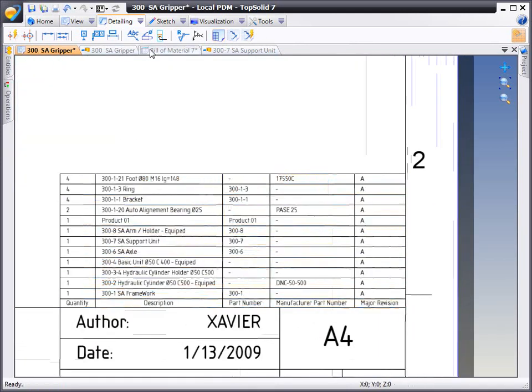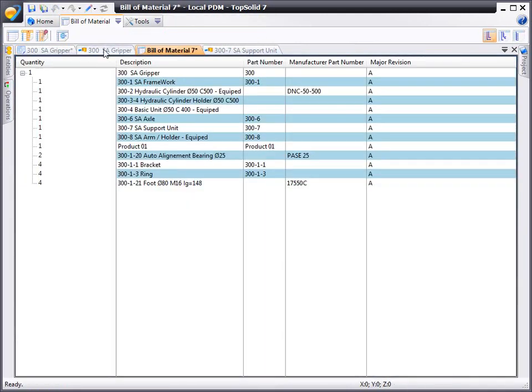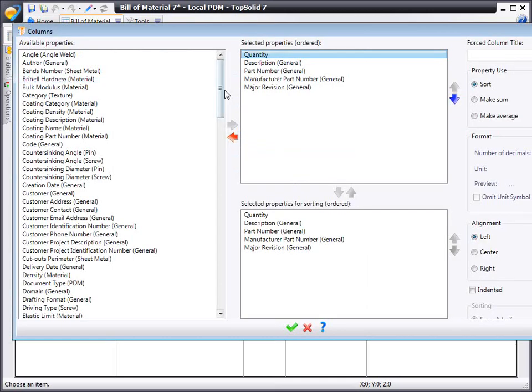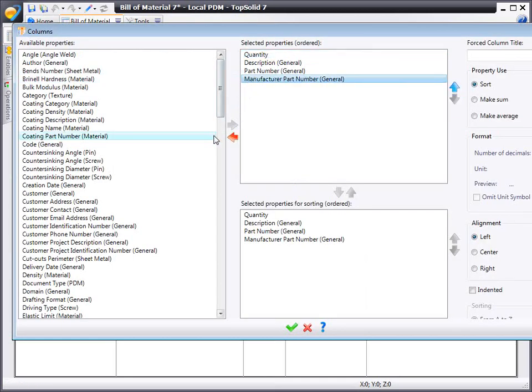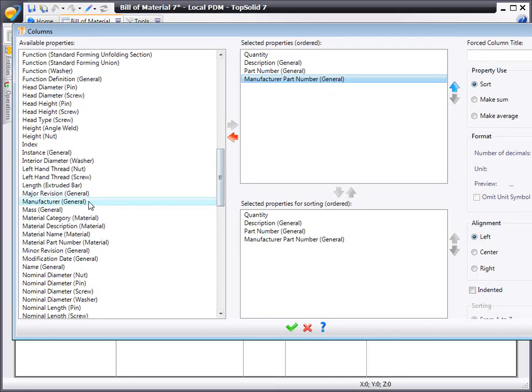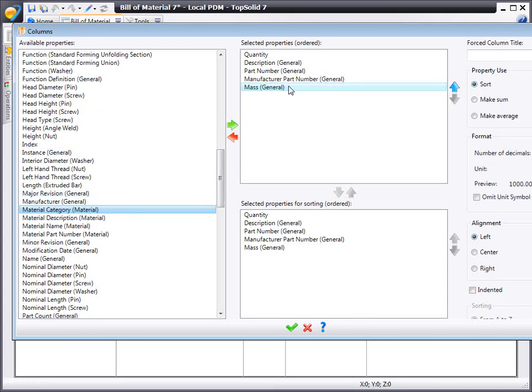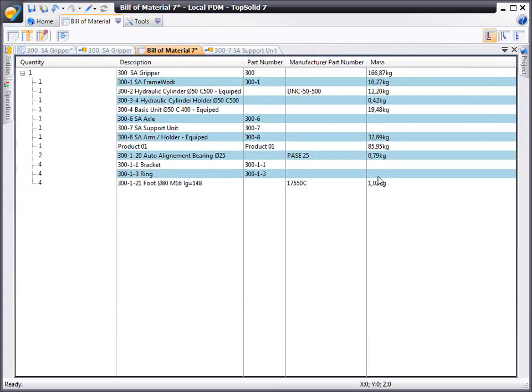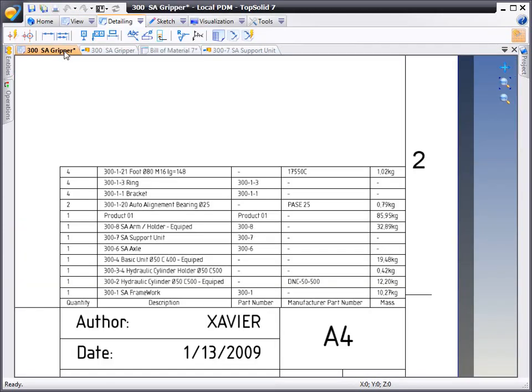From here, let's say we want to make a change to our bill of material. We're going to get rid of the major revision, and then let's say we want to include the mass in the bill of material. Never before has it been so easy to make such a significant change to a bill of material. If we go back to draft, you can see the bill of material is already up to date.